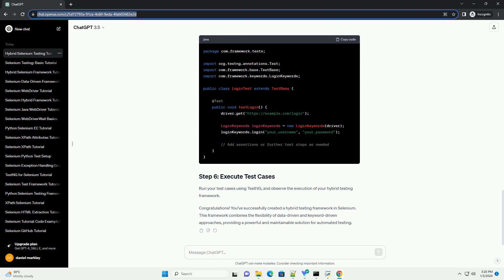Congratulations! You've successfully created a hybrid testing framework in Selenium. This framework combines the flexibility of data-driven and keyword-driven approaches, providing a powerful and maintainable solution for automated testing. ChatGPT.